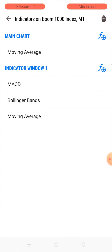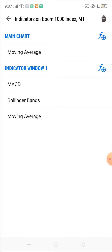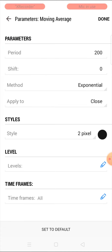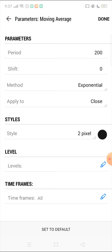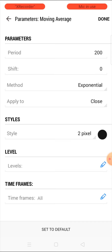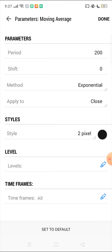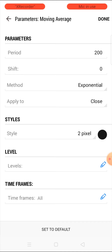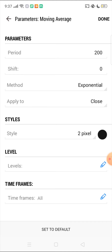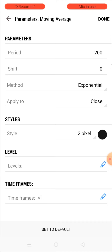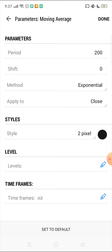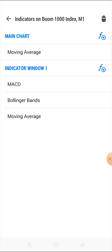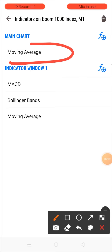We are going to be using four indicators — one on the main chart and three on the indicator window. On the main chart, we are using a Moving Average with a period of 200, shift zero, method exponential, applied to close, style 2 pixel. Choose any color that is visible on your chart — I chose black because my chart has a white background. Click done and it will appear on your main chart.